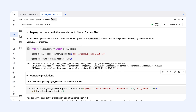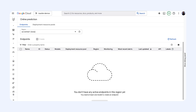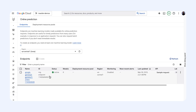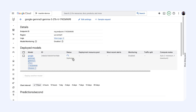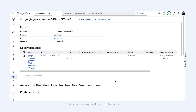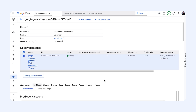If we switch over to the Google Cloud console under Vertex AI Endpoints, there it is. The endpoint is being created and Vertex AI is handling all the setup behind the scenes to serve Gemma 3. This usually takes a few minutes. The status is now ready and our Gemma 3 model is deployed and live.